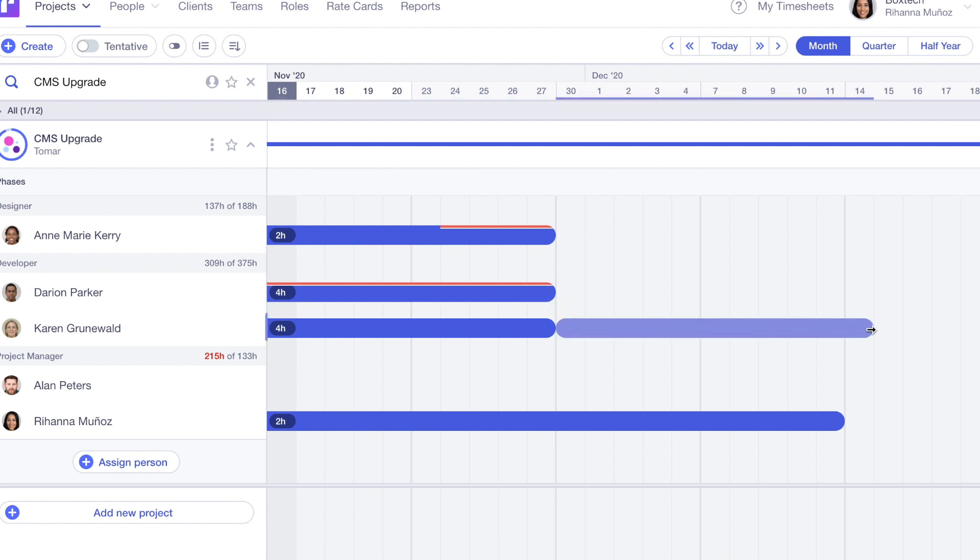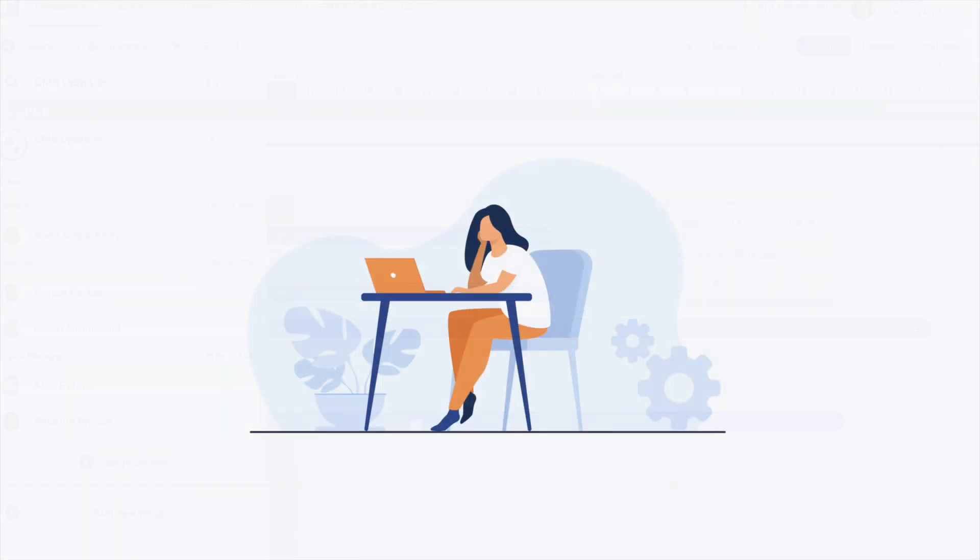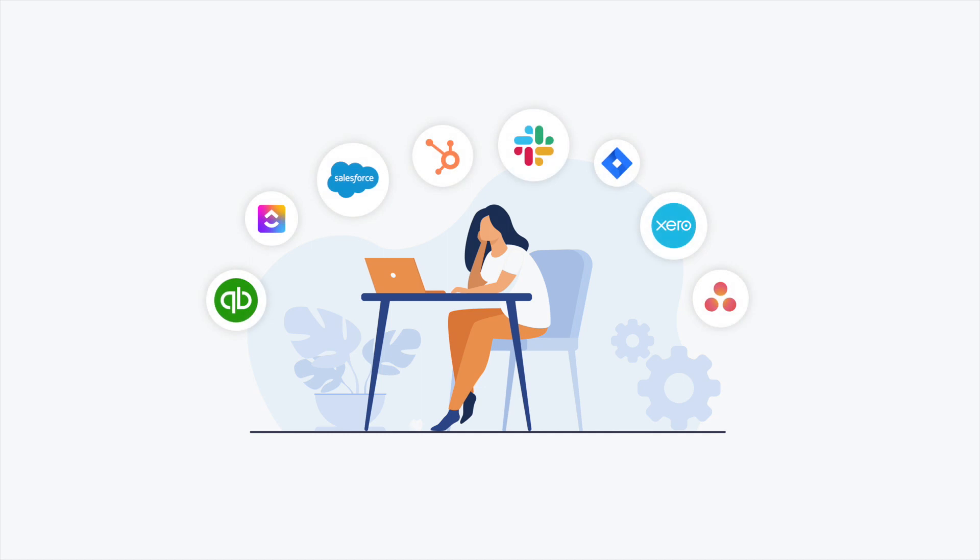And like all modern business apps, RUN plays nicely with others. Using our powerful API, you can connect to your existing tools.